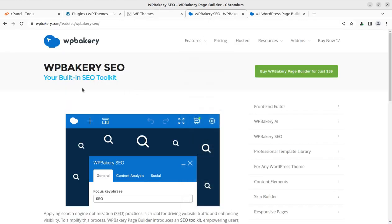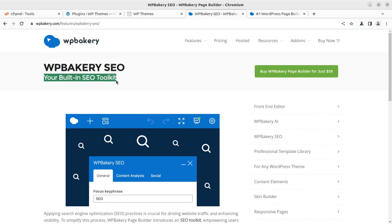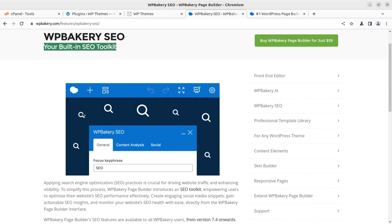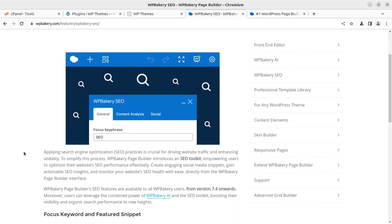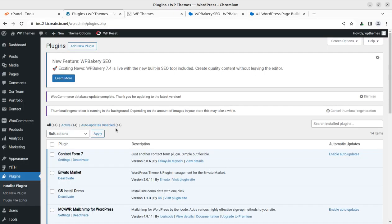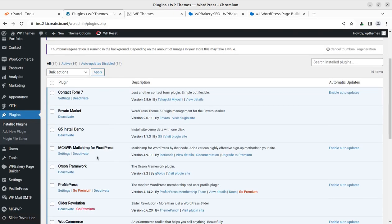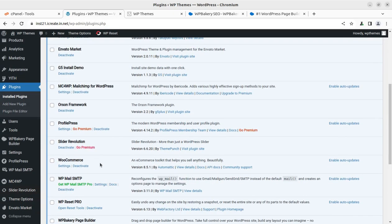So what is the great news? WP Bakery SEO - it is going to be your built-in SEO toolkit. Yes, so you don't need any additional plugin for search engine optimization of your WordPress website if you are using WP Bakery as page builder. It is a very wonderful update from WP Bakery, and it is available in the version from 7.4 onwards.